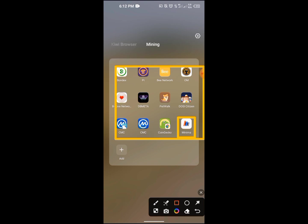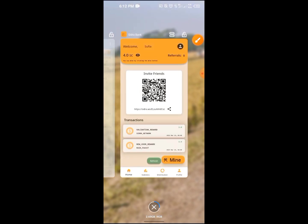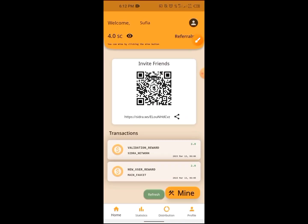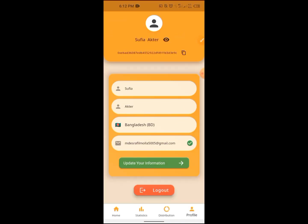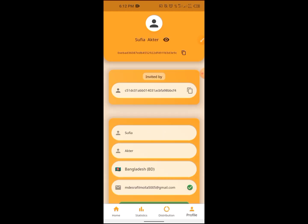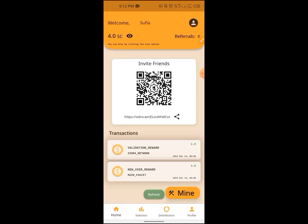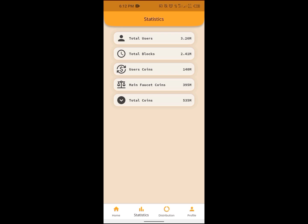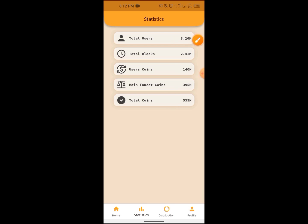The first thing is that if you do not join, you can do it later. When we check the statistics, there is a total of 3.2 million users. It shows 30 million people who are registered. The currency has various amounts shown for the main asset, auto faucet coins, and total coins.